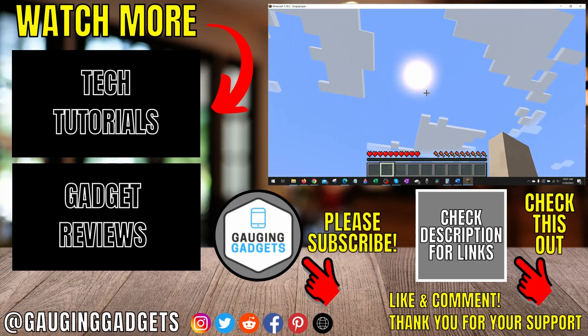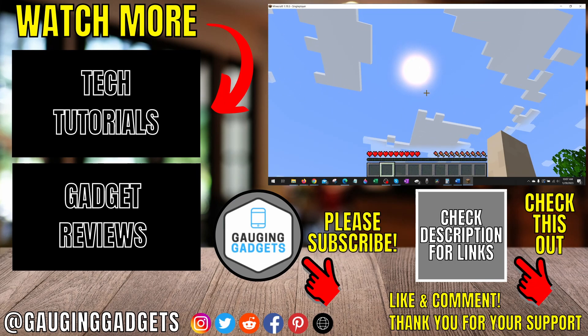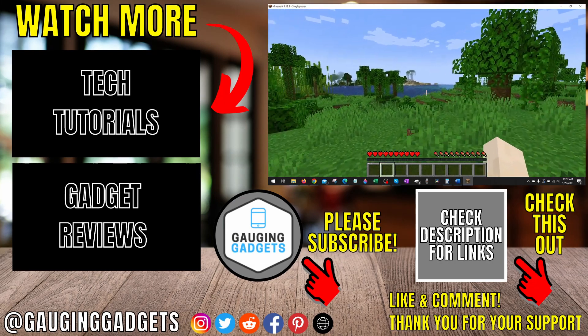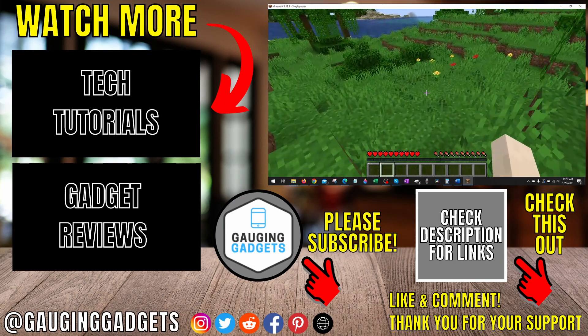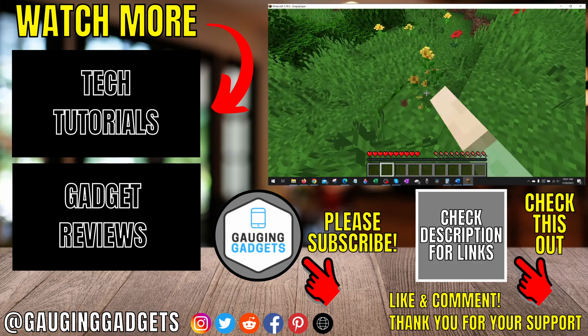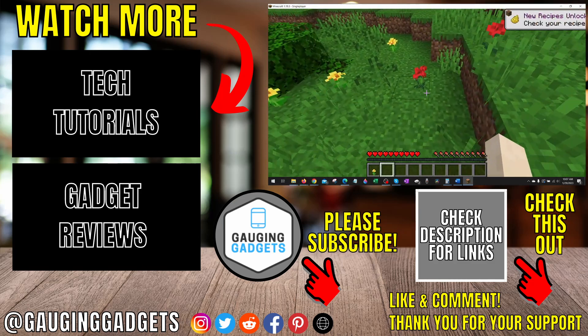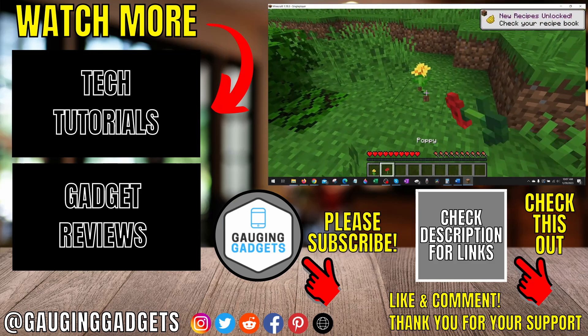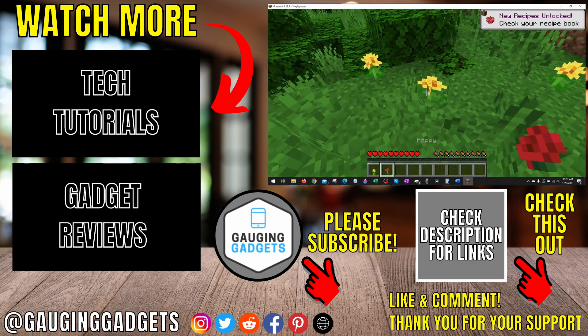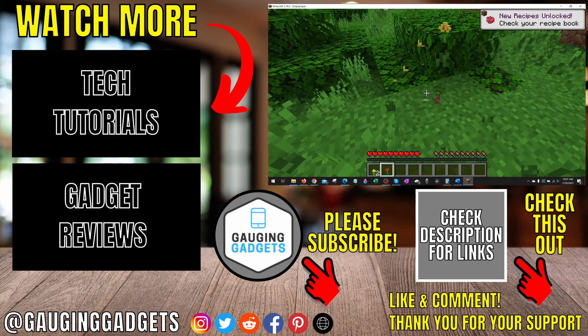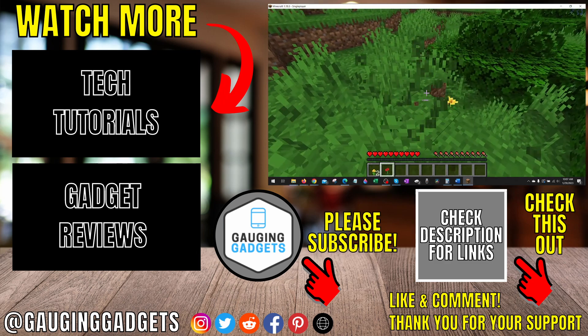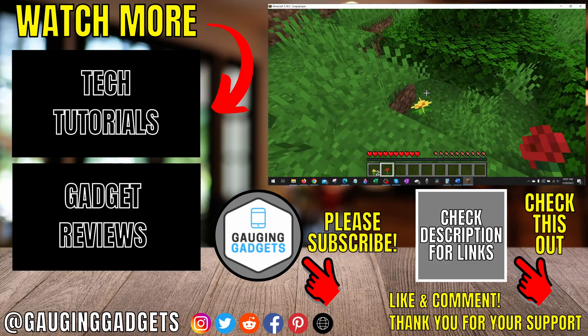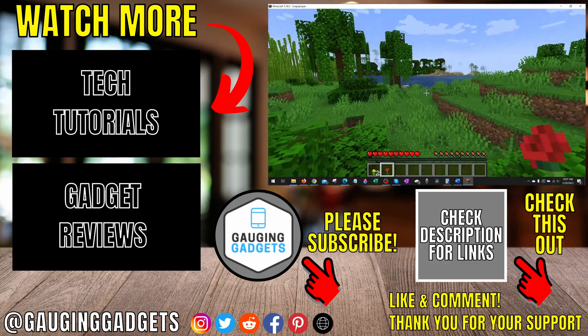All right, so that's how you install texture packs within Minecraft Java. If you have any questions about this, leave a comment below. I'll get back to you as soon as I can. If you'd like to see more Minecraft tips and tutorials, check the links in the description. If this video helped you, give it a thumbs up. And please consider subscribing to my channel, Gauging Gadgets, for more gadget reviews and tech tutorials. Thank you so much for watching.